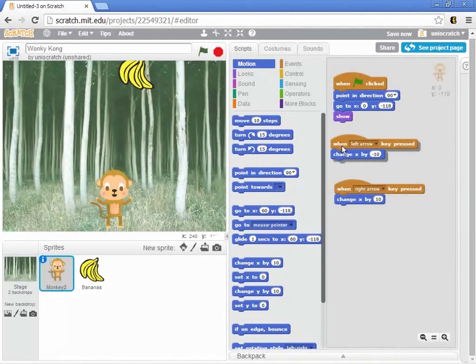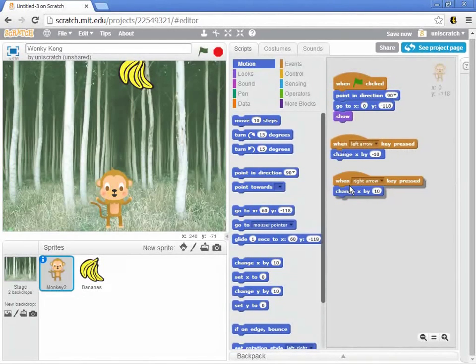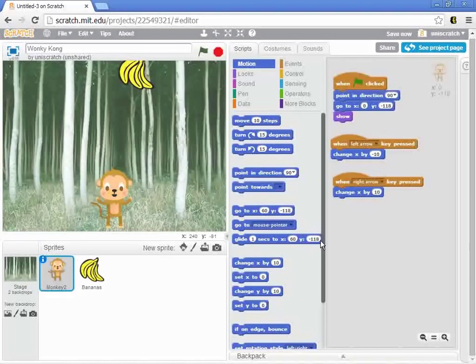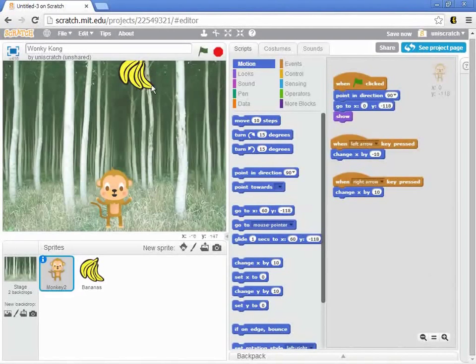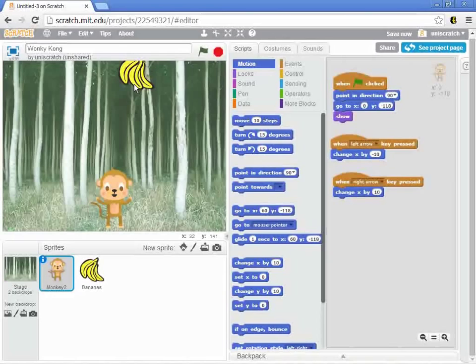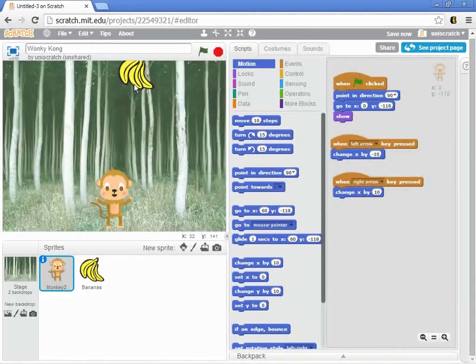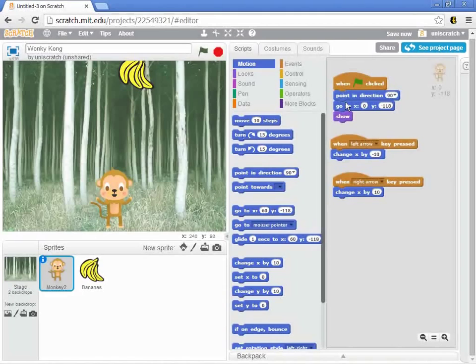Okay. That's a good first increment right there. It may seem overly simple. You may say, wait, the bananas aren't falling. There's no score keeping. It doesn't matter. We want to get one thing and get it working well. Now, we've got it so that when we press the green flag, the monkey resets and I can control him left and right.